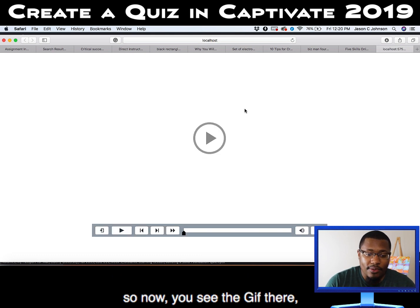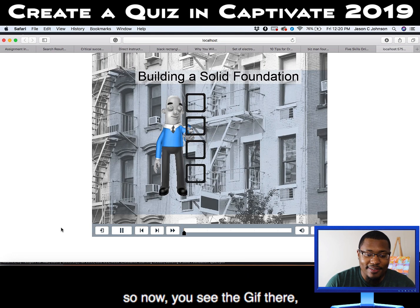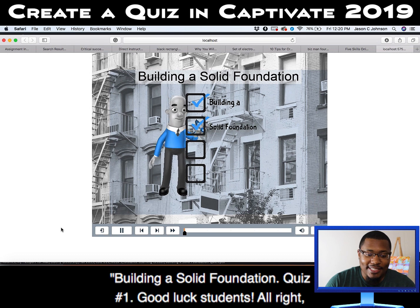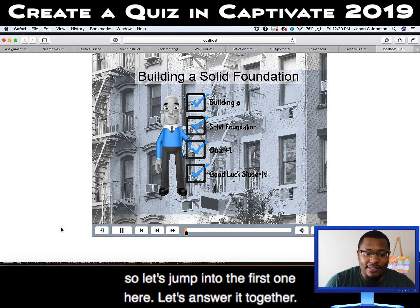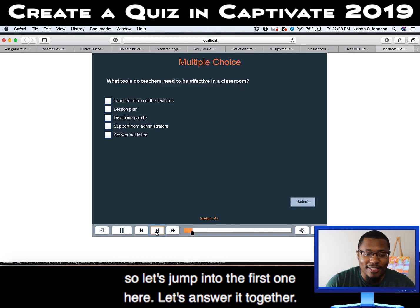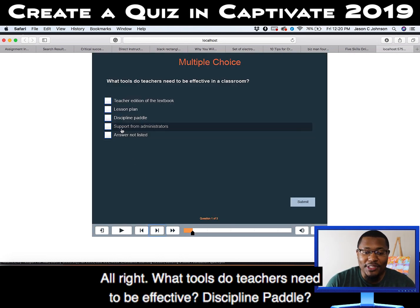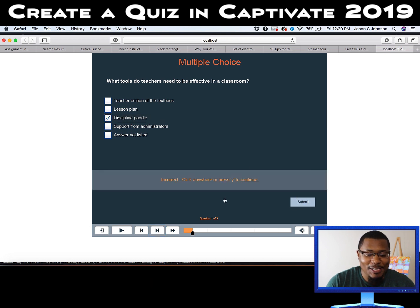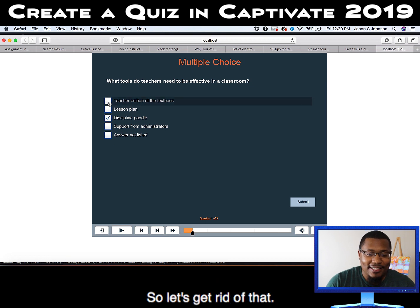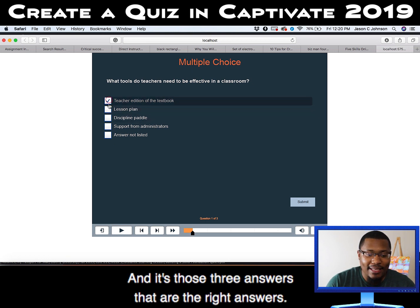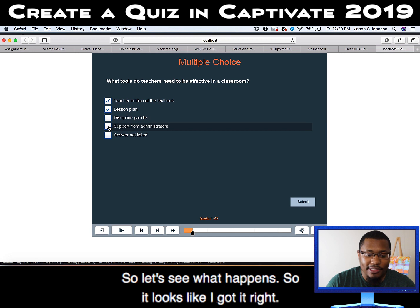Now you can see the GIF there. 'Building a Solid Foundation — Quiz One. Good luck, students.' Let's jump into the first one and answer it together. 'What tools do teachers need to be effective?' Discipline paddle? No, that's not the right one. Let's get rid of that — it's those three answers that are the right answers. Let's see what happens.